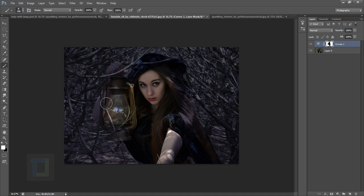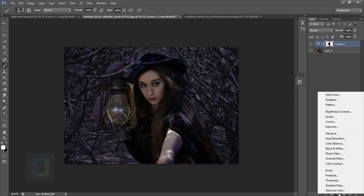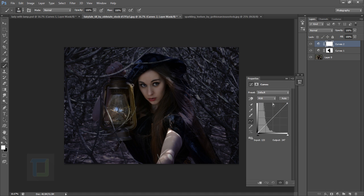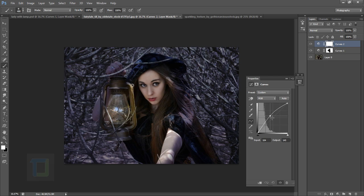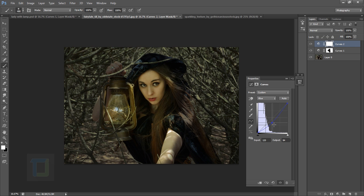Now create another Curves adjustment layer. This time instead of making it darker, make it brighter. Go to Blues and instead of adding blue, add yellows. Make sure it's not very strong, otherwise it won't look great.